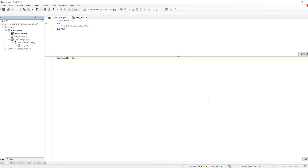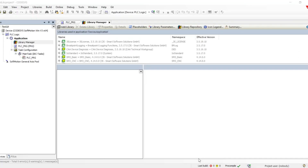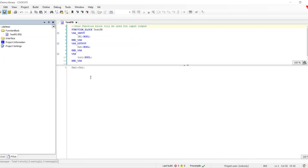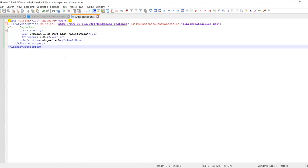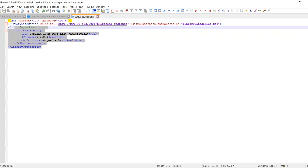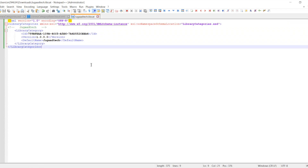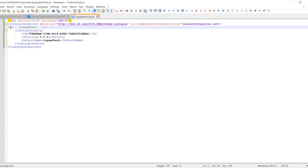That covers the basic part — creating the library and instantiating it into the project. Now let me go to another option, which is library categories. Right now the library we instantiated is coming under miscellaneous. What if I want my own defined structure under which this library should appear? For that, we need to define a library category file.